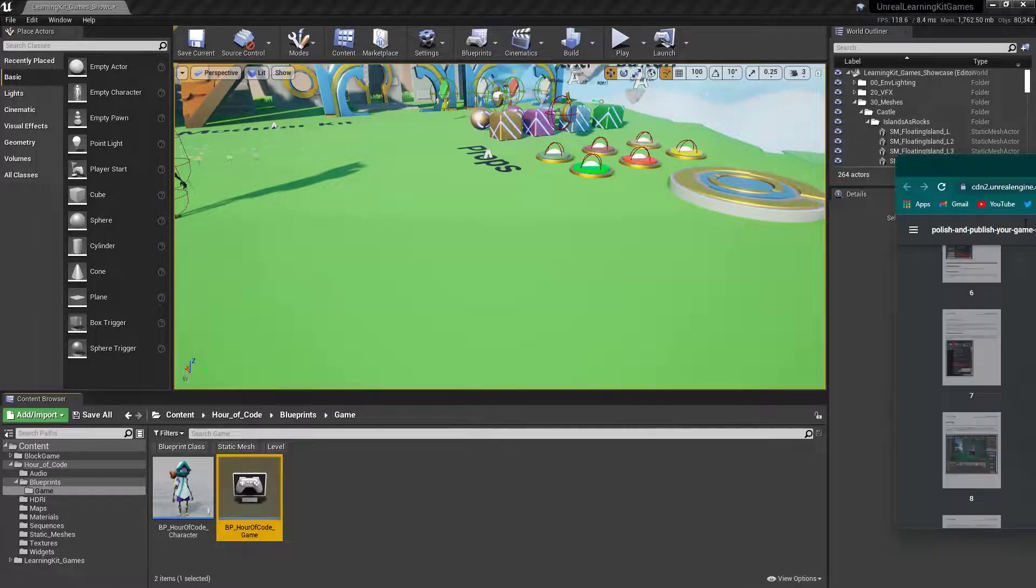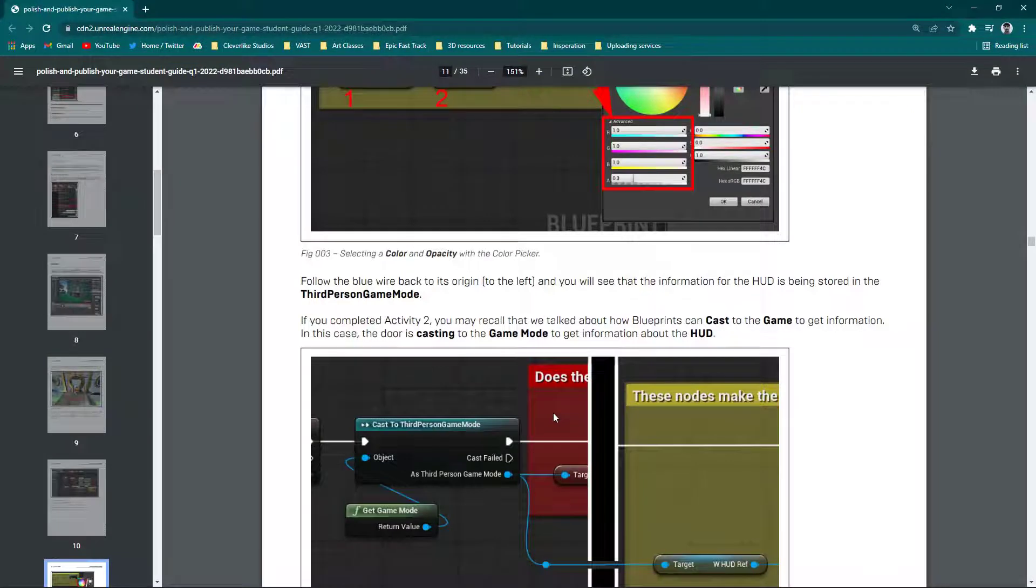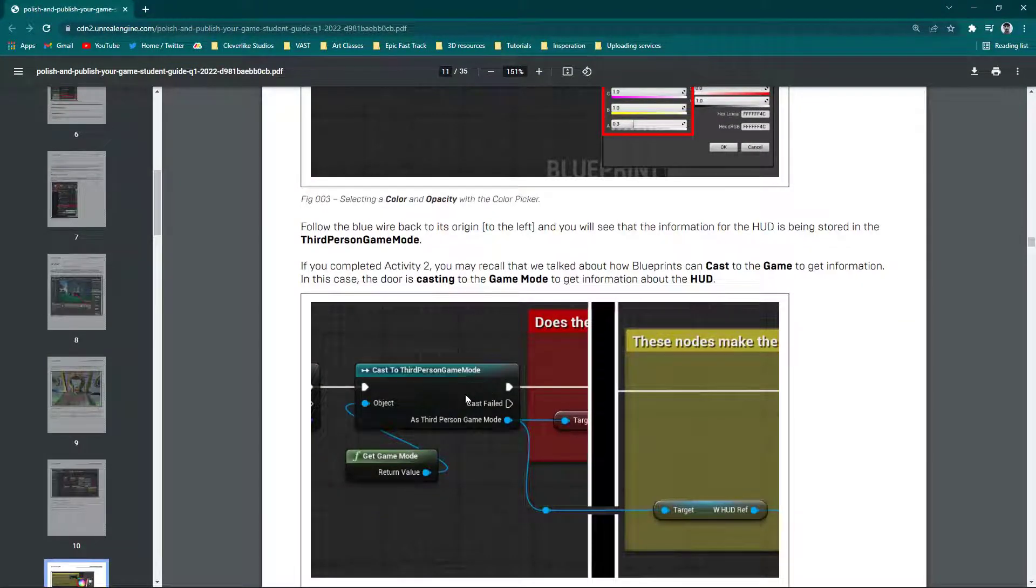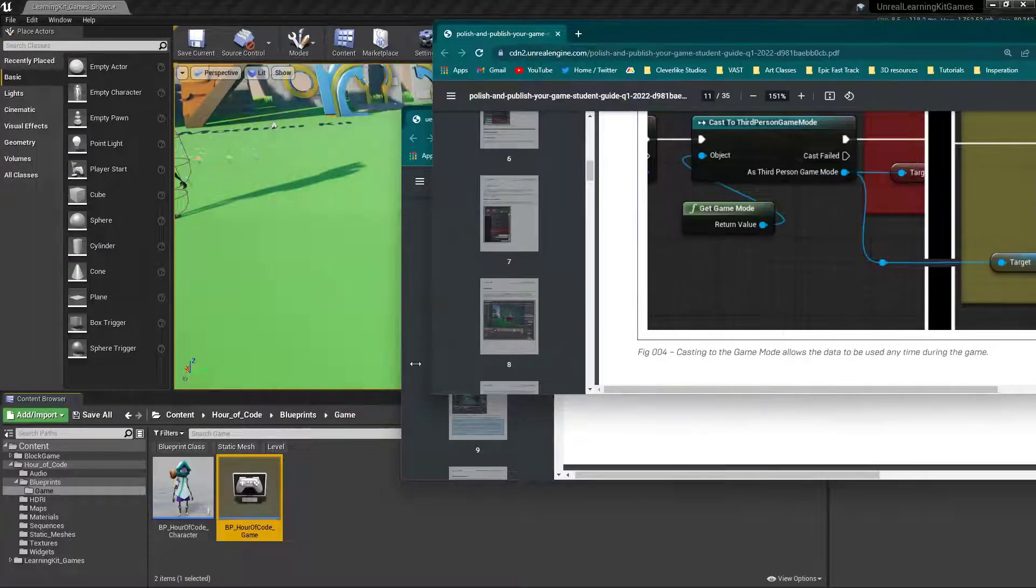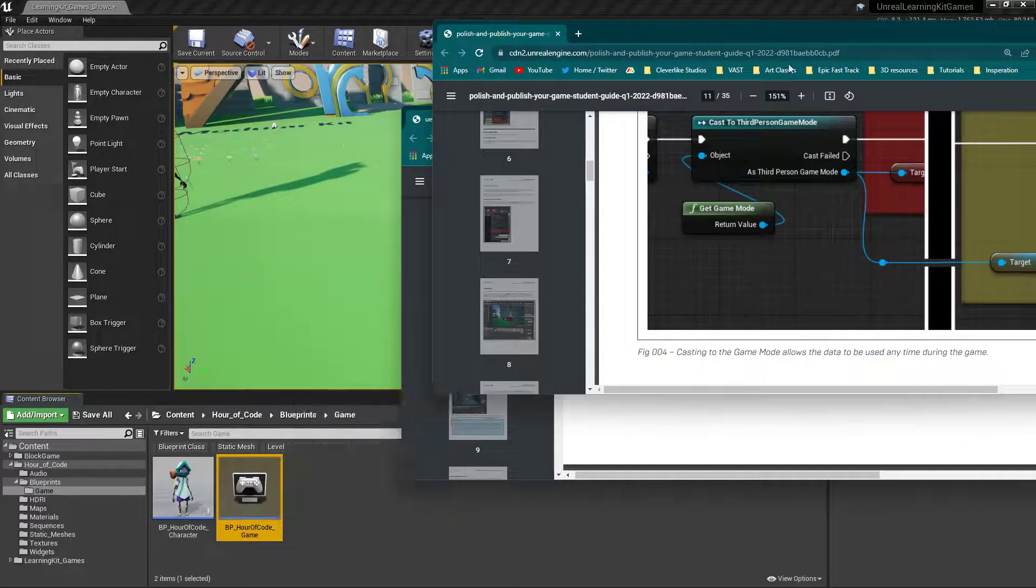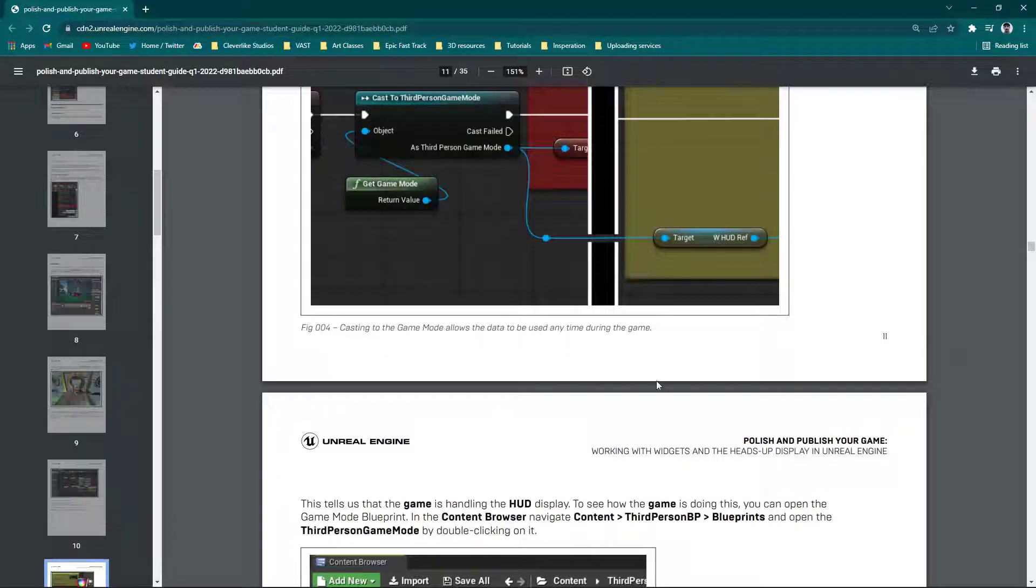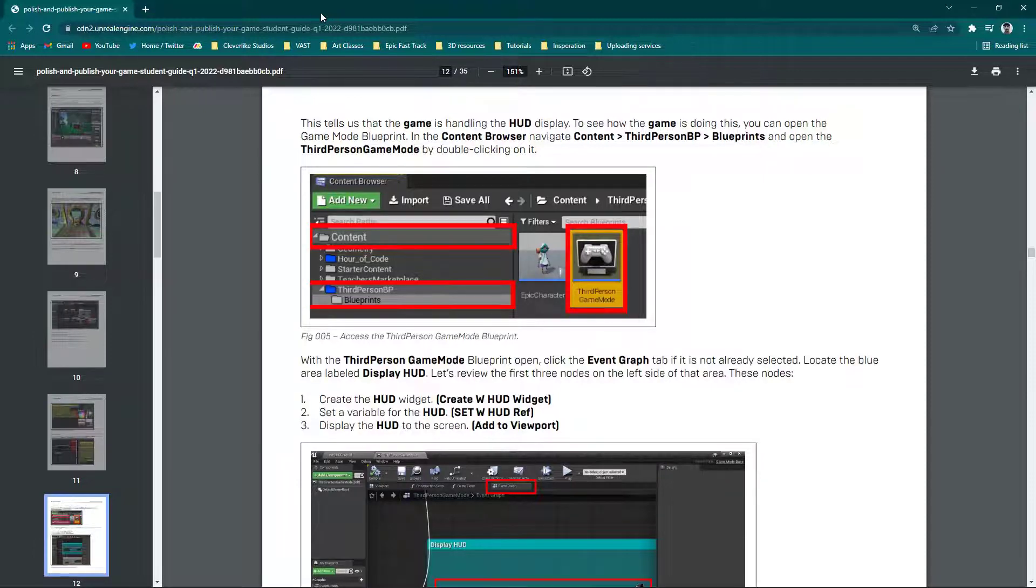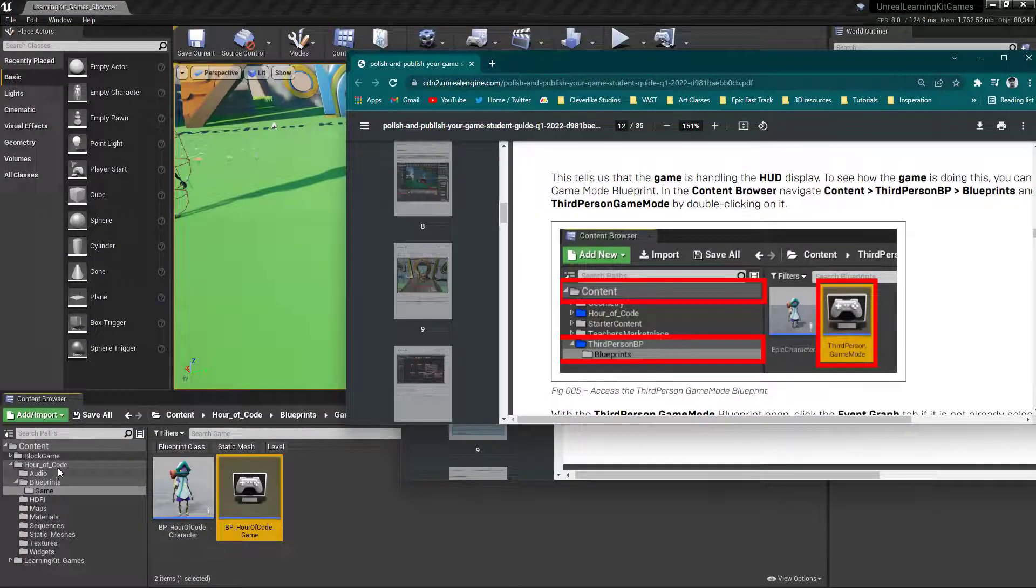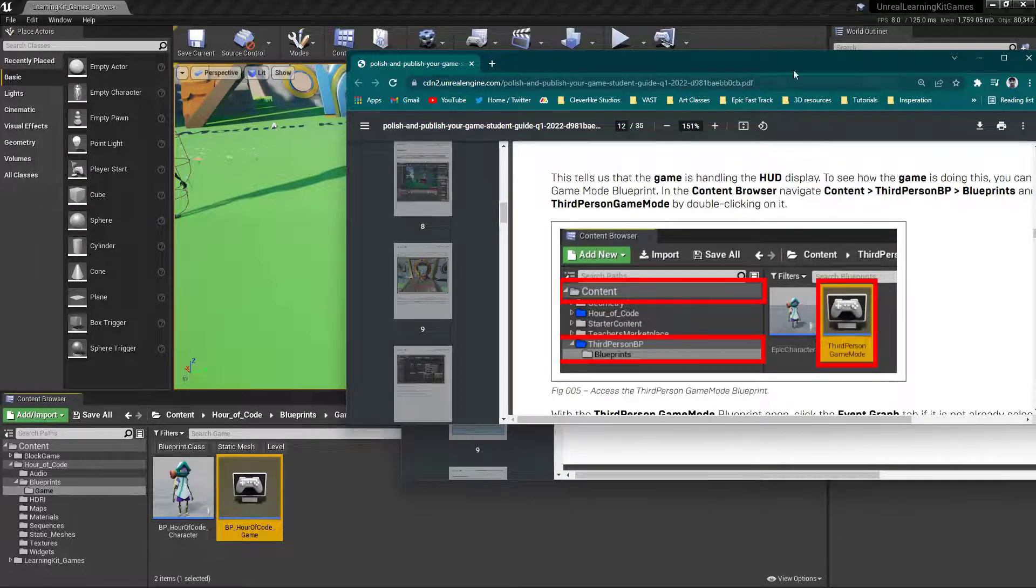Then also, in the final guide, you will also find a couple pages where it says cast to Third Person Game Mode. You don't want that. Again, you want to use that Blueprint Hour of Code game instead. So you're going to cast to that instead. So you'll find that on page 11. Down here again, you'll find areas where it says go into this very specific location. Remember, you don't want to go there. That doesn't exist anymore. You're going to go into Content, Hour of Code, Blueprints, and then Game.